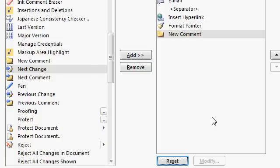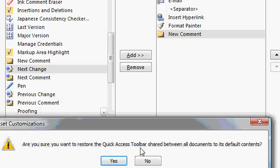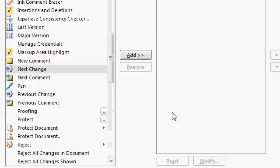Now, if after customizing the Quick Access Toolbar, you decide that you really want it to go back to the default, you don't need all these buttons, just hit this Reset button here. And it'll say, are you sure you want to restore the Quick Access Toolbar shared between all documents to its default contents? If you say yes...